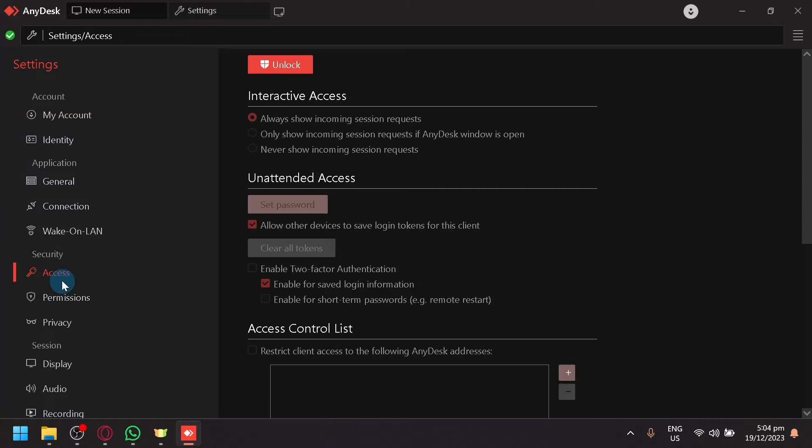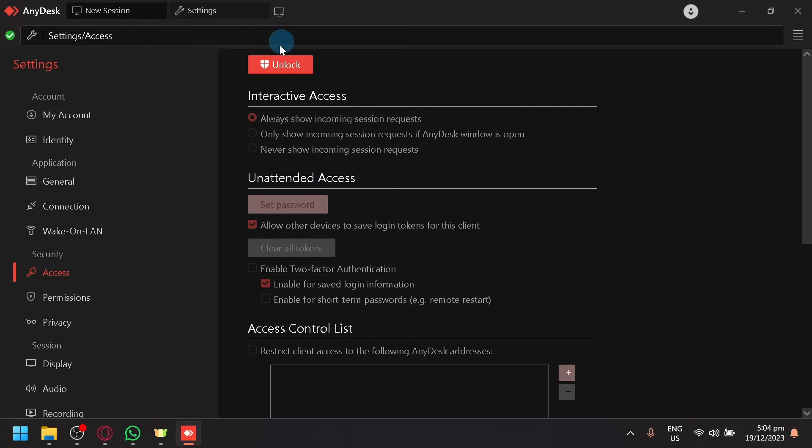Under that, go to access under security. As you can see here, there will be an unattended access over here. To be able to enable this, click on unlock over here on the top. Click on yes.